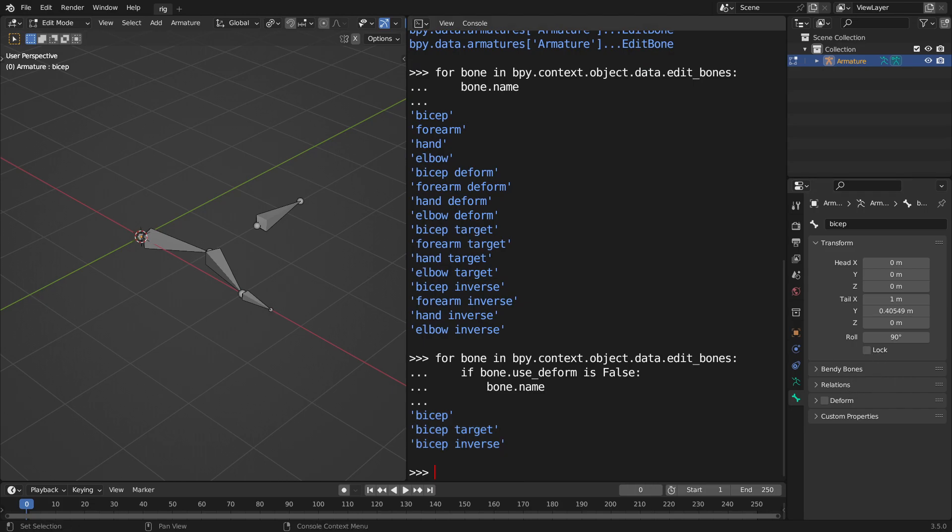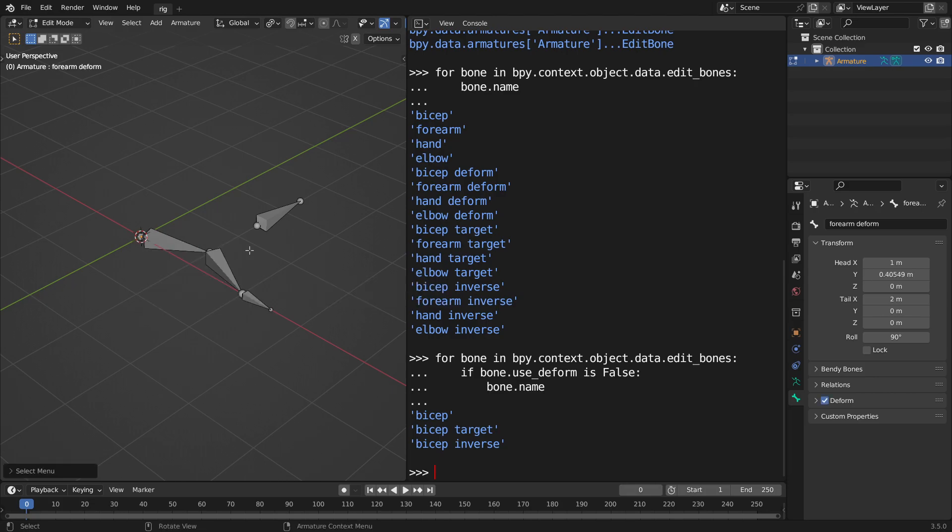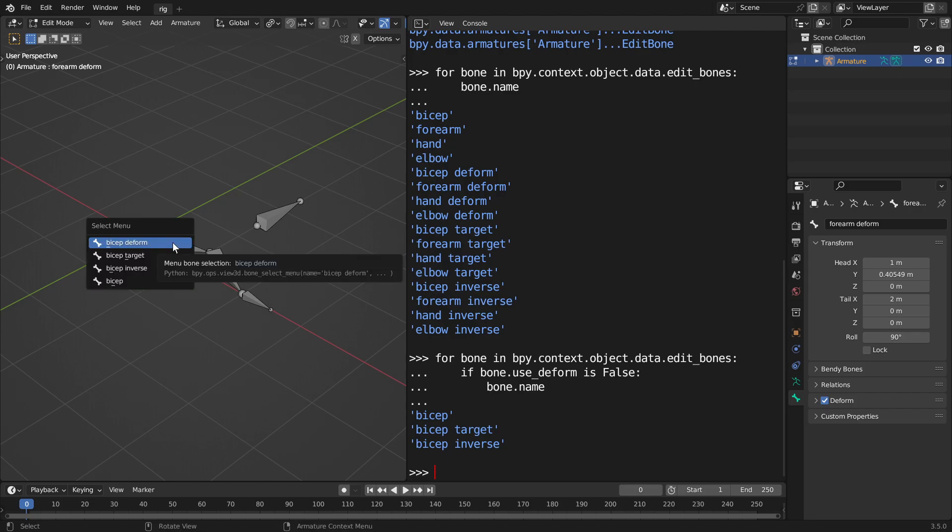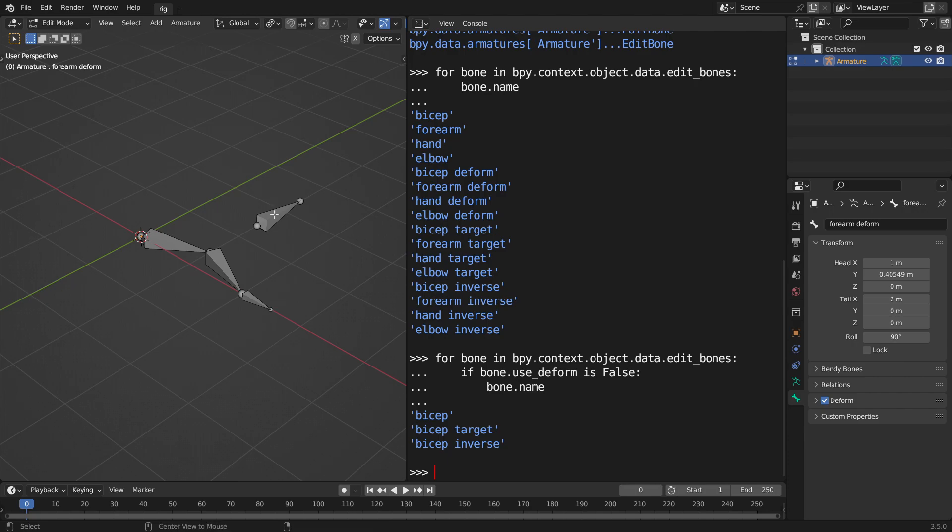So to make my life super easy, since I've already set up everything, everything that I want to have the deform check mark on, I've already labeled it as a deform bone, right here, deform, and then elbow deform.